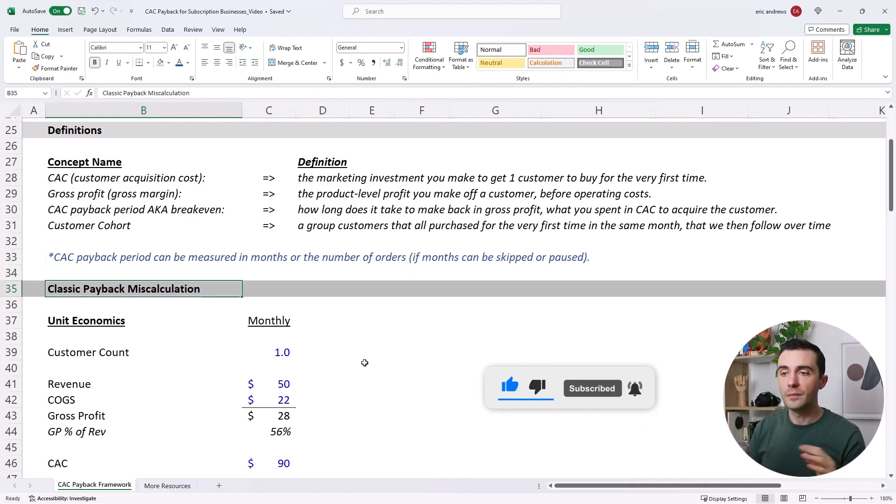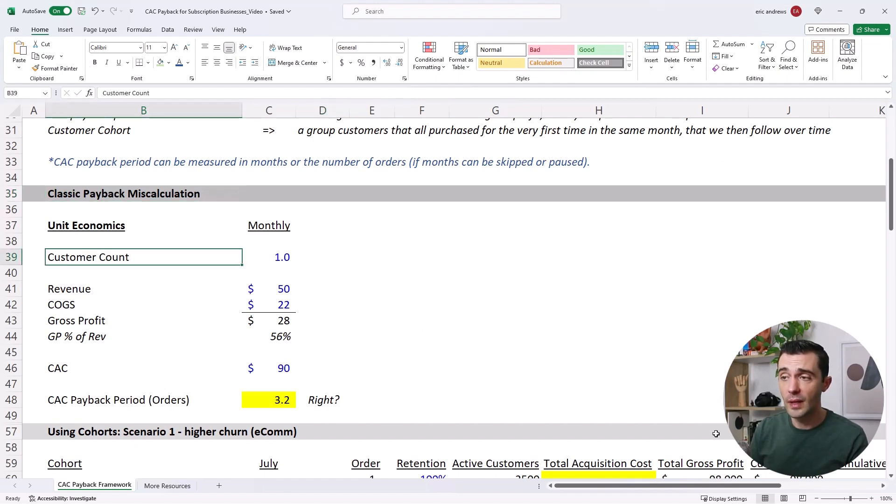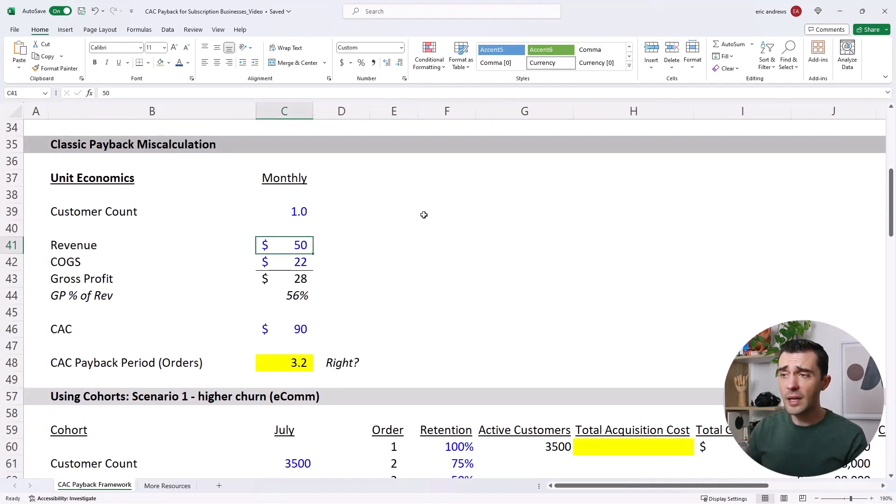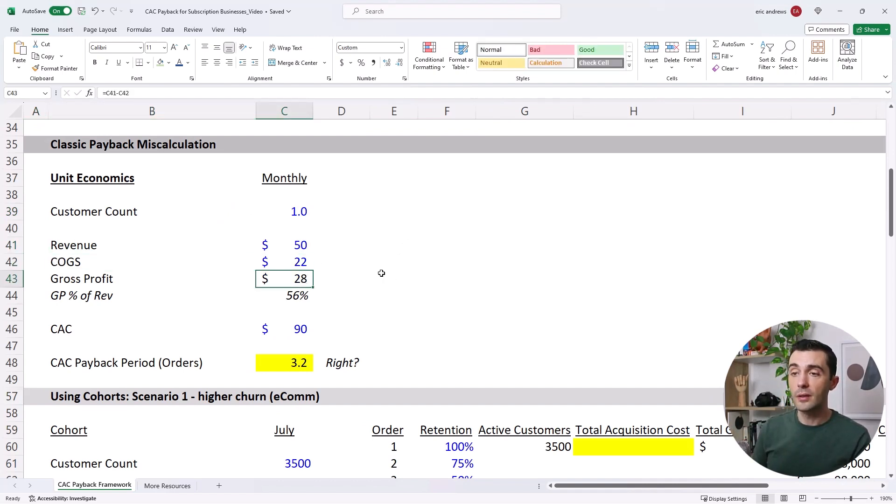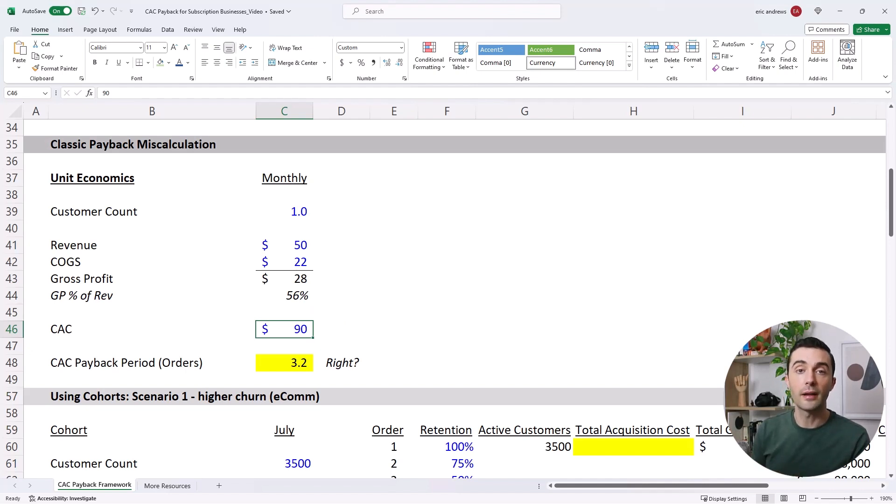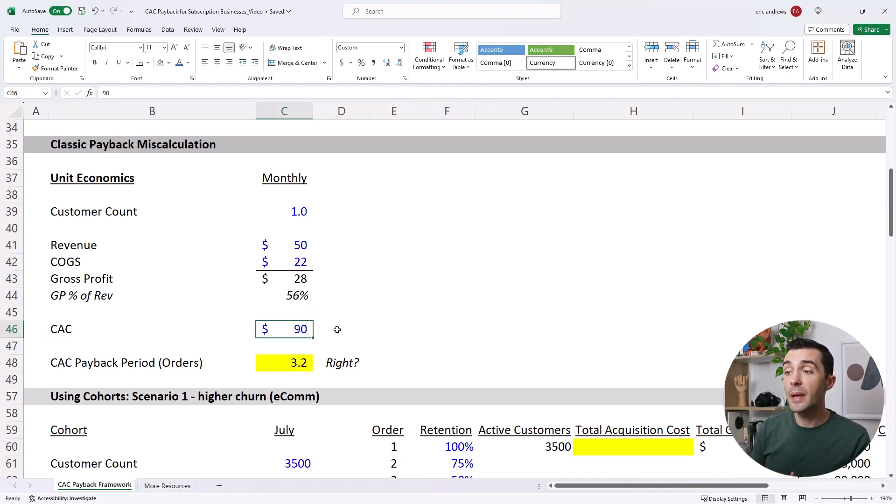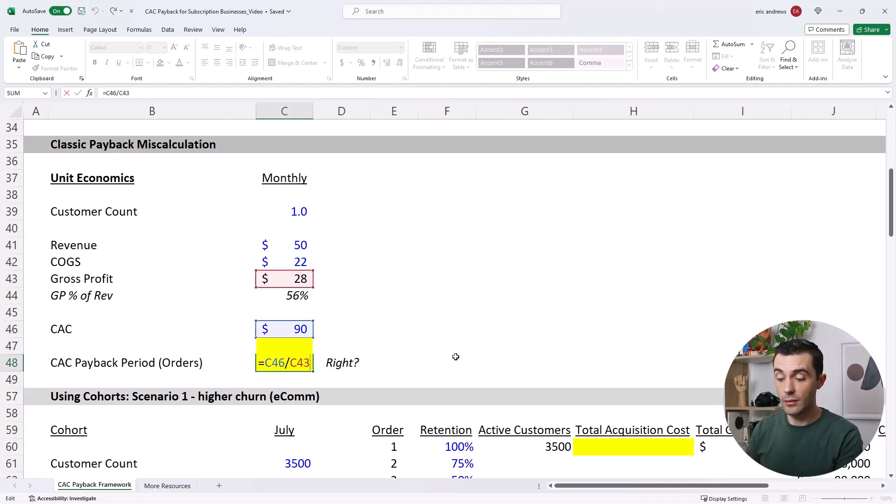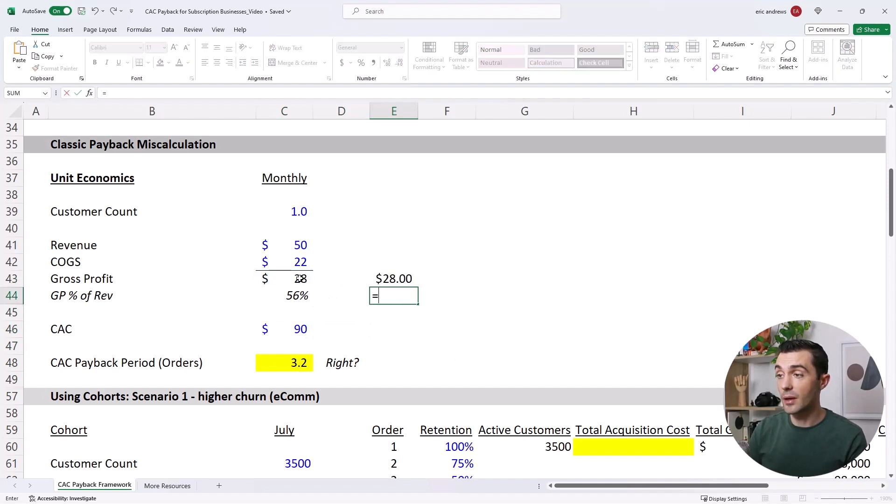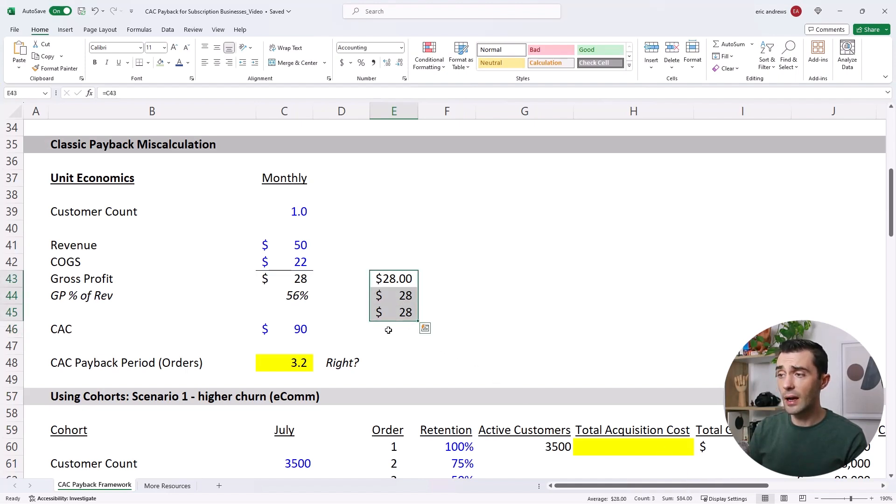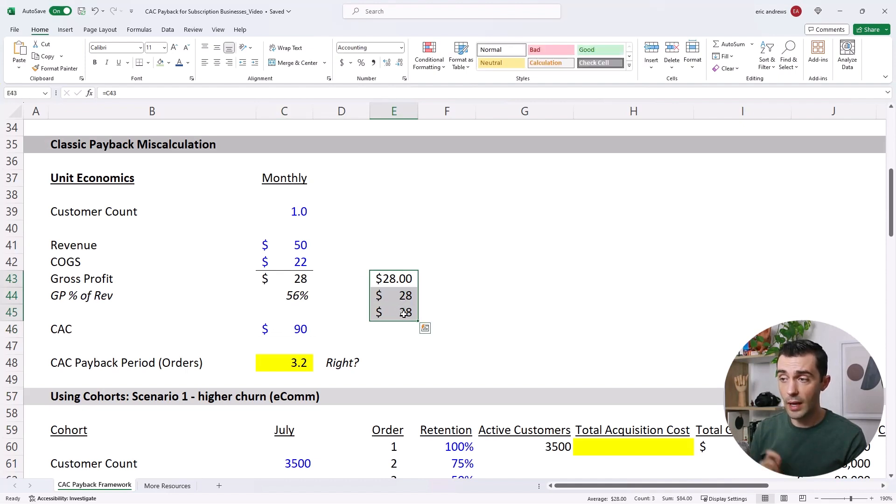Okay, so here's the classic miscalculation that I see when I talk to people. They say, okay, for one customer, I make $50 per month in revenue off them. The COGS are $22 per month. So my monthly gross profit is $28. And I spent $90 in CAC to acquire that customer. So I make back my CAC $90 in 3.2 months, right? So I make $28 in month one, $28 in month two, $28 in month three. And so by that time, I've made $84. And so in a little over three months, I pay back my CAC, right? 3.2 months.